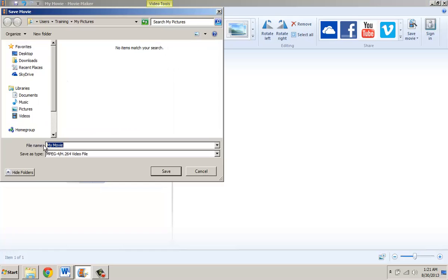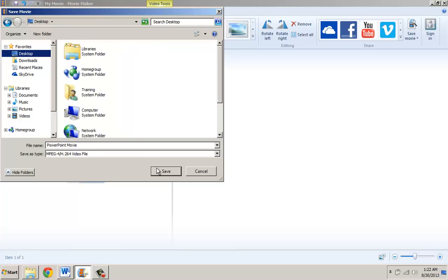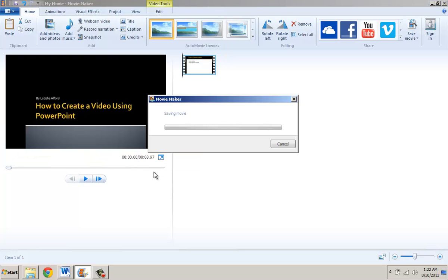And you'll notice it's asking for a file name. So I'm going to say PowerPoint movie and it's saving it as an mp4 so I'm going to place it on the desktop. I'm going to click Save.